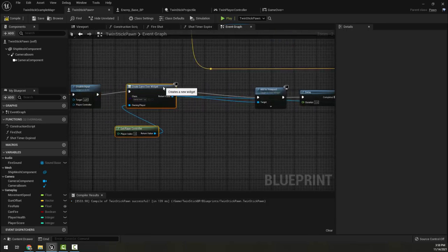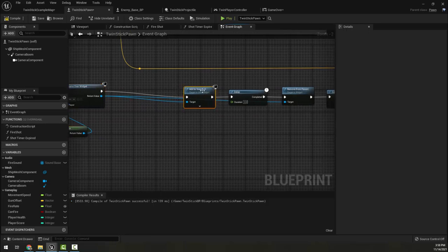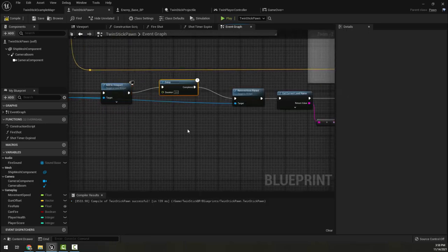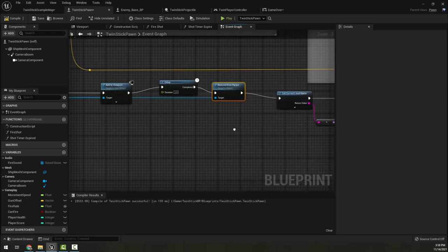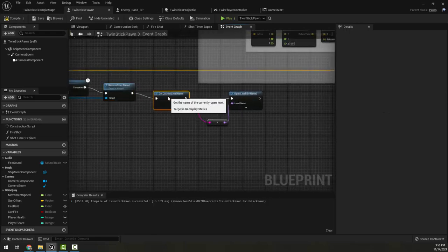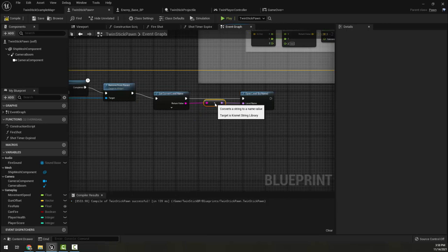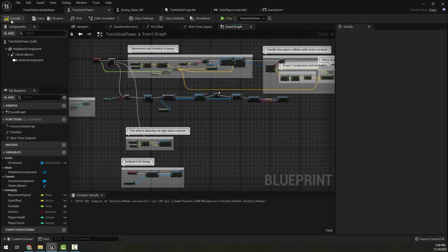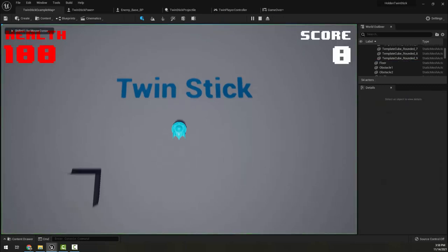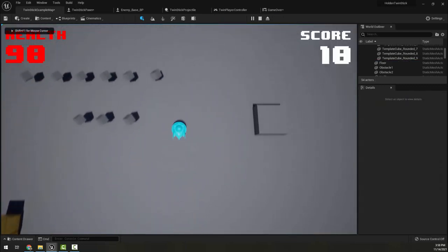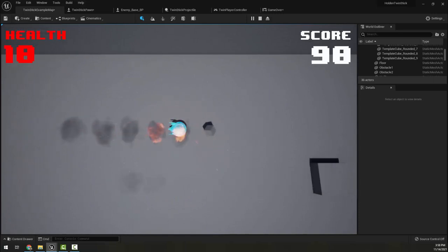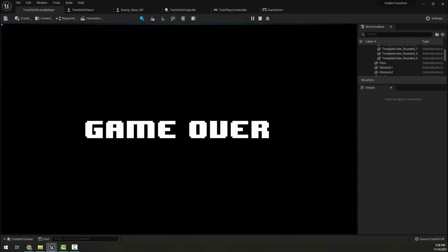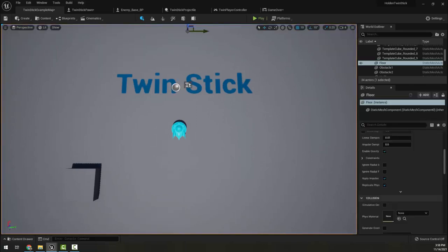So back in our twin stick pawn we have here, if we die we're going to disable our input, create the game over widget which will now fade on its own, we're going to add this to the viewport, put in a two second delay, then remove it from the viewport, and then get our current level and re-open it to restart whatever our current level is. So let's go ahead and look at it. So it fades out, waits two seconds, and then reloads our whole game. All right.